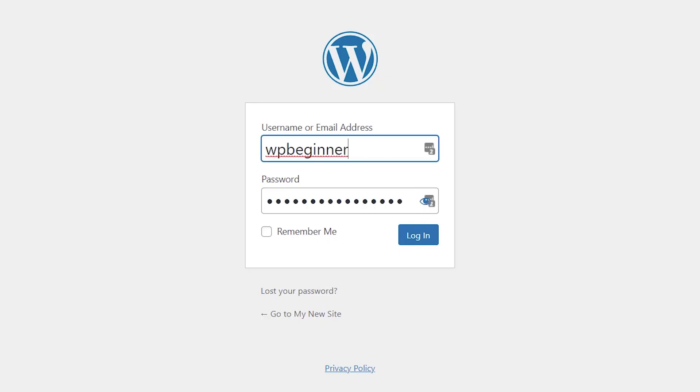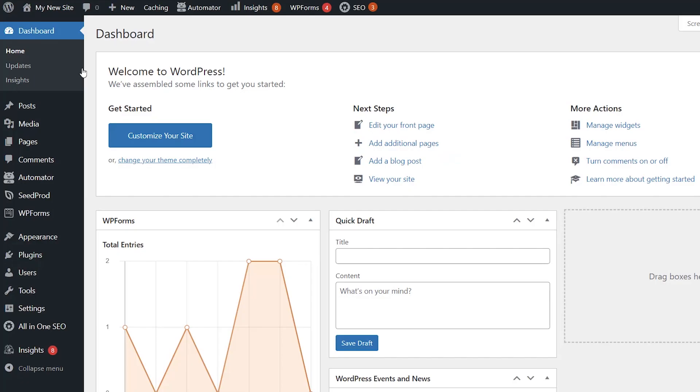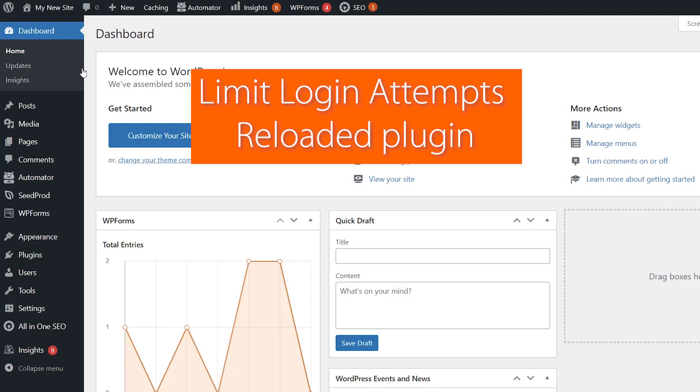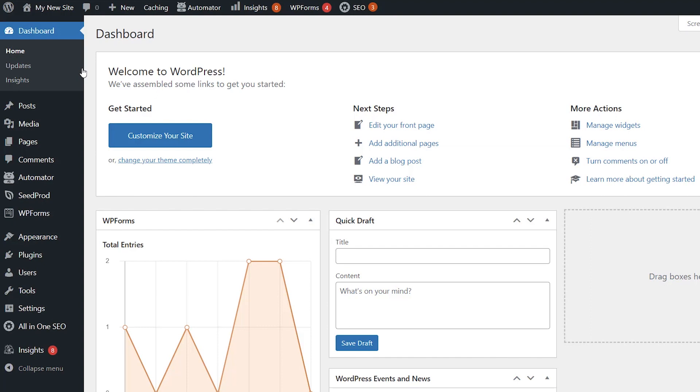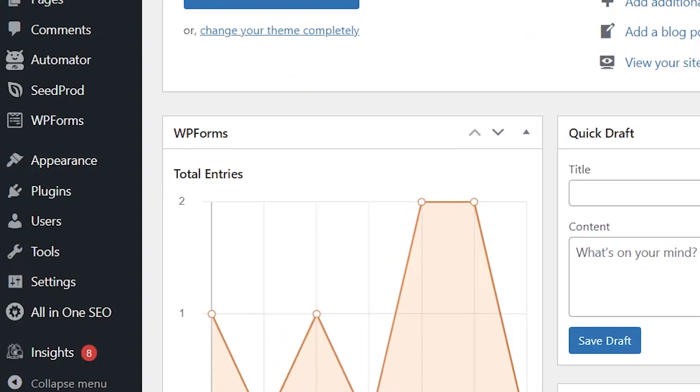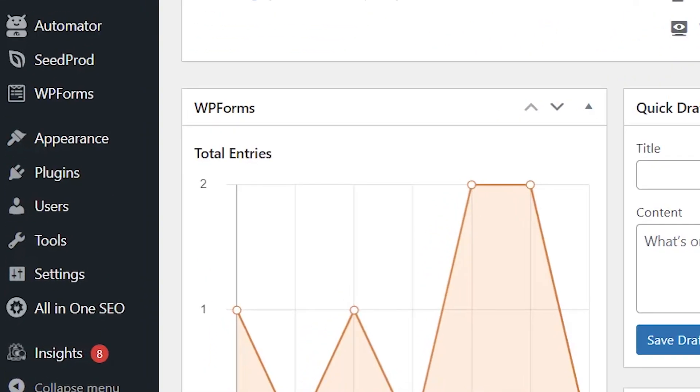The first thing you want to do is log into your WordPress dashboard and from here we're going to install a plugin. The plugin we're going to install is called Limit Login Attempts Reloaded. The free version is all we need to get up and running.